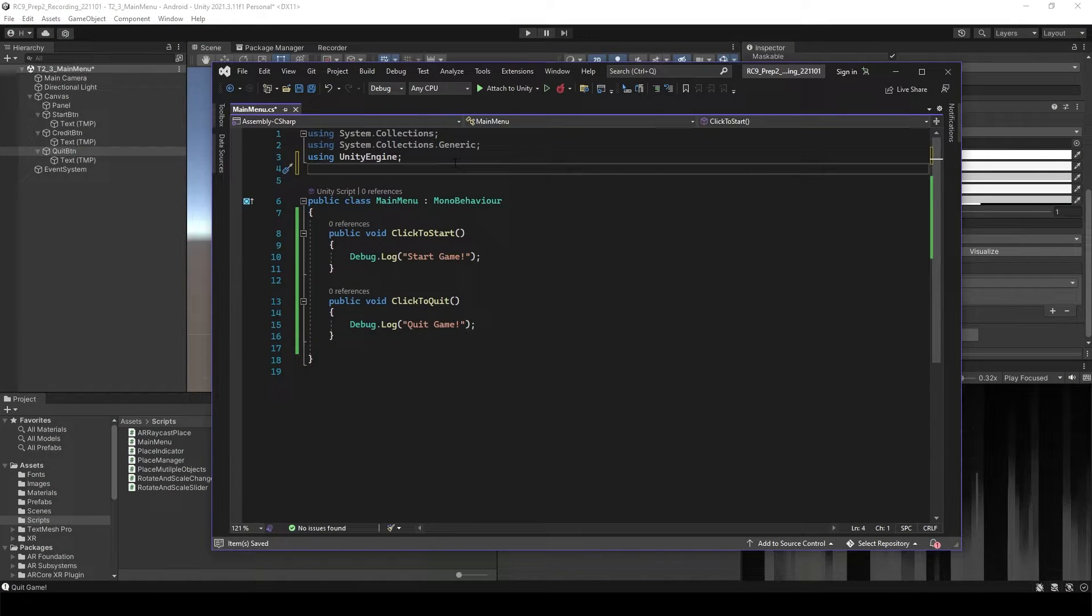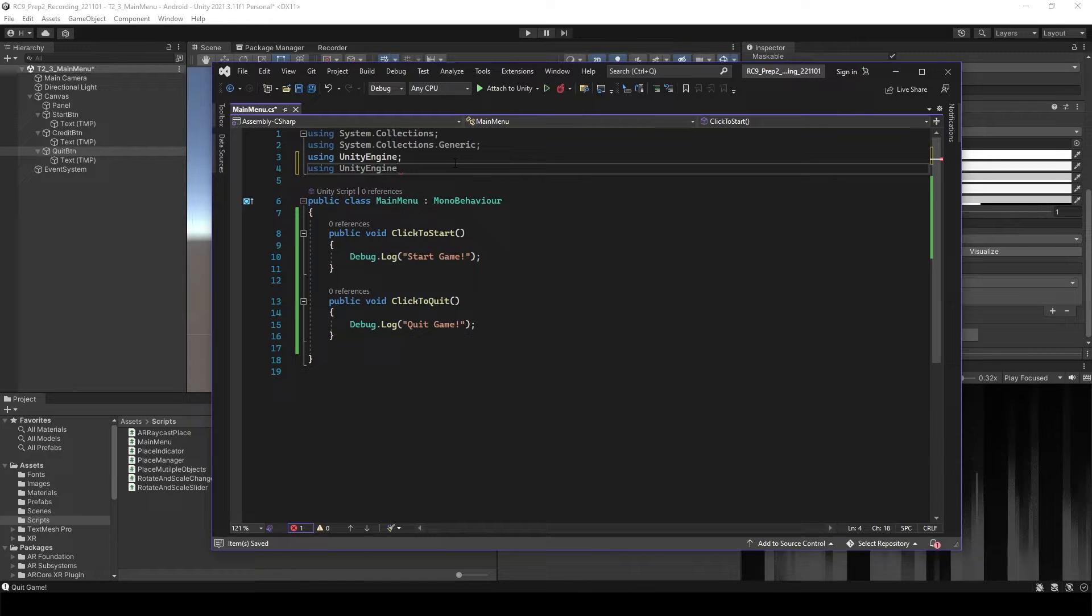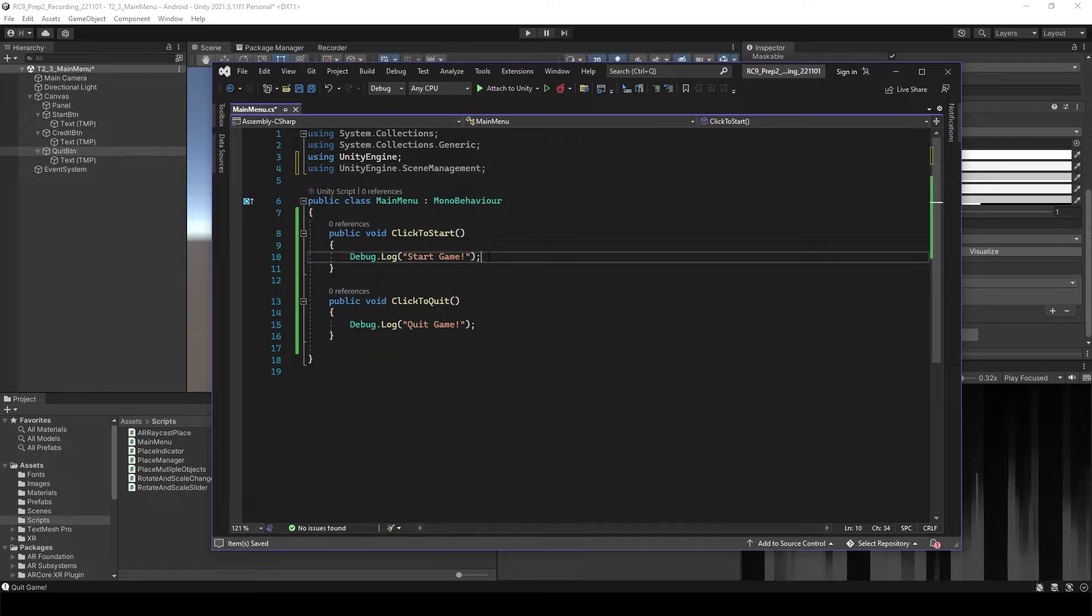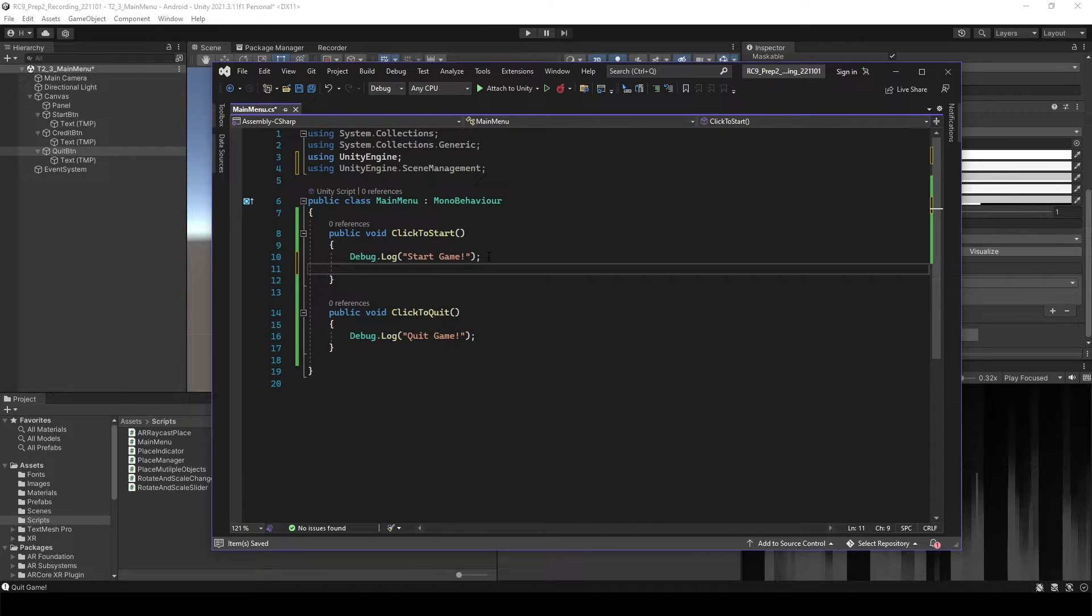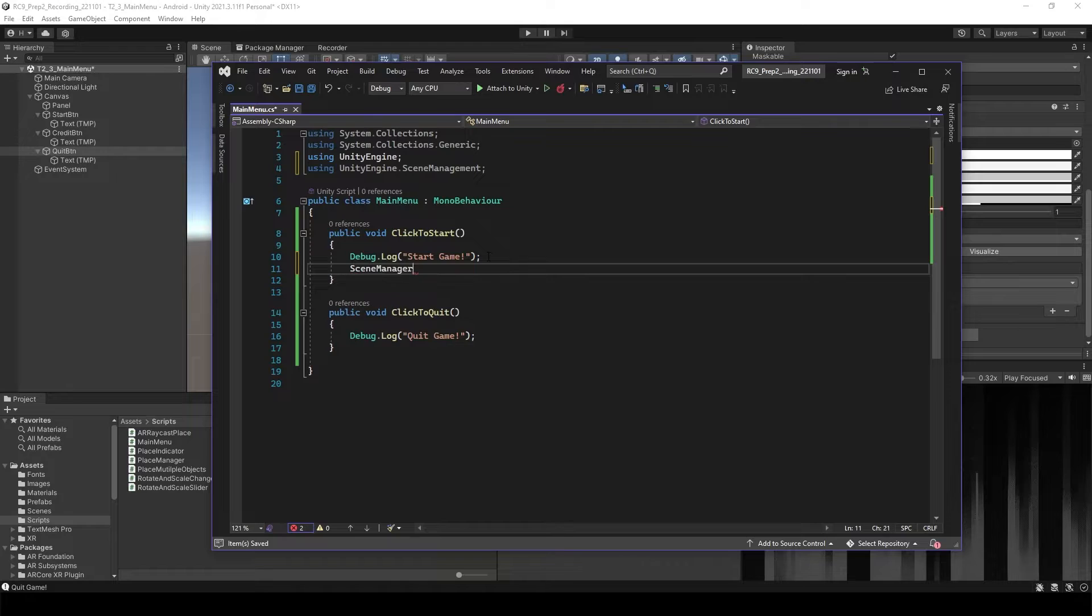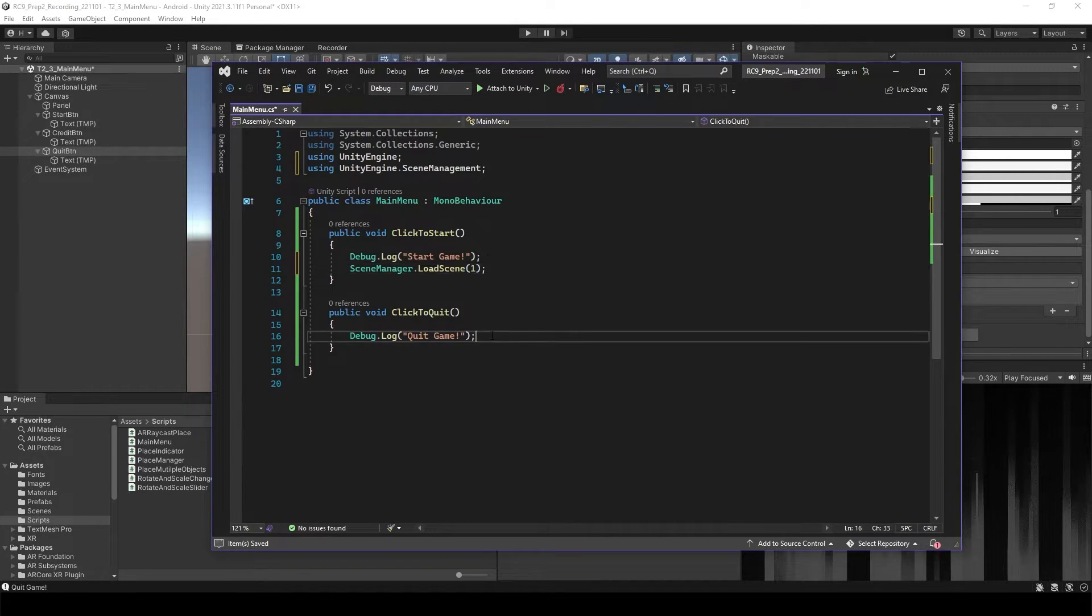We need to call another namespace, which is unity engine dot scene management. And then go inside of your click to start. We will type scene manager and load scene 1.